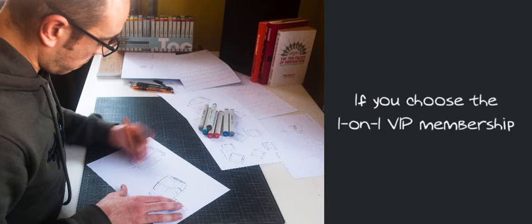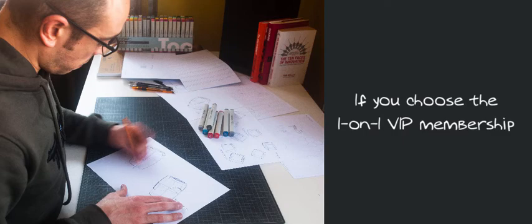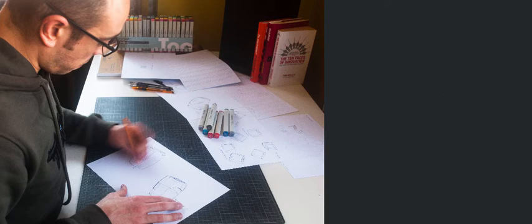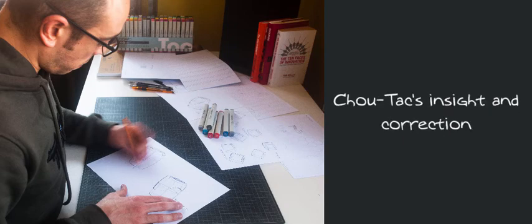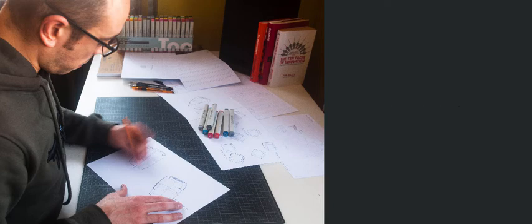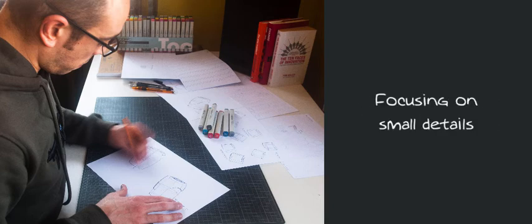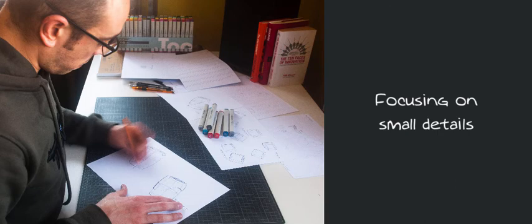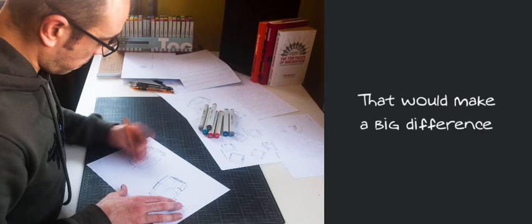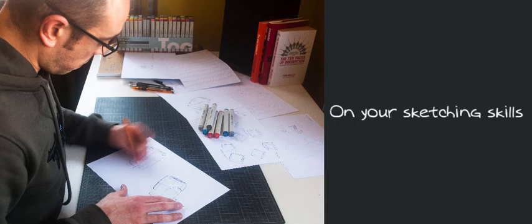If you choose the one-on-one VIP membership, you'll have a big bonus, ShoeTech's insights and corrections on your sketches. His personalized feedback is great, focusing on small details that will make a big difference on your sketching skills.